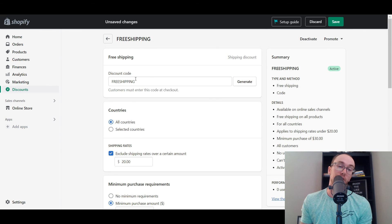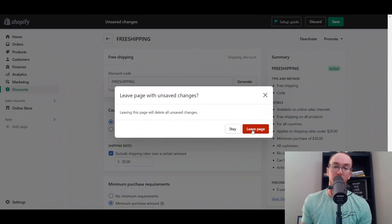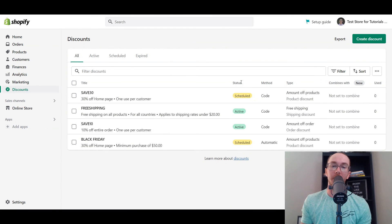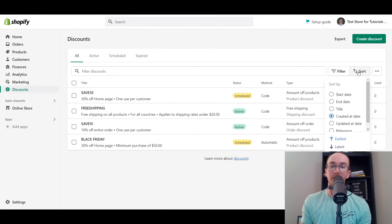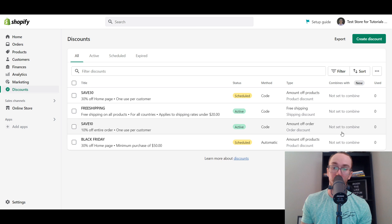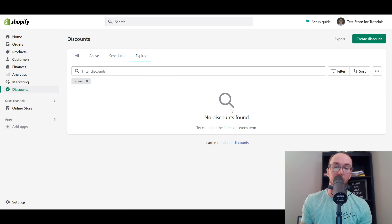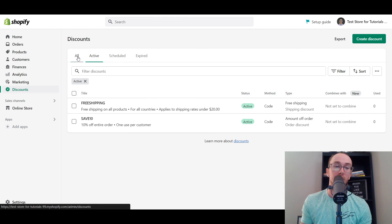You have easy management of all your discounts right here — whether it be automatic, a code-based discount, active, scheduled, or if it's no longer active and expired. You can sort by status and creation date.